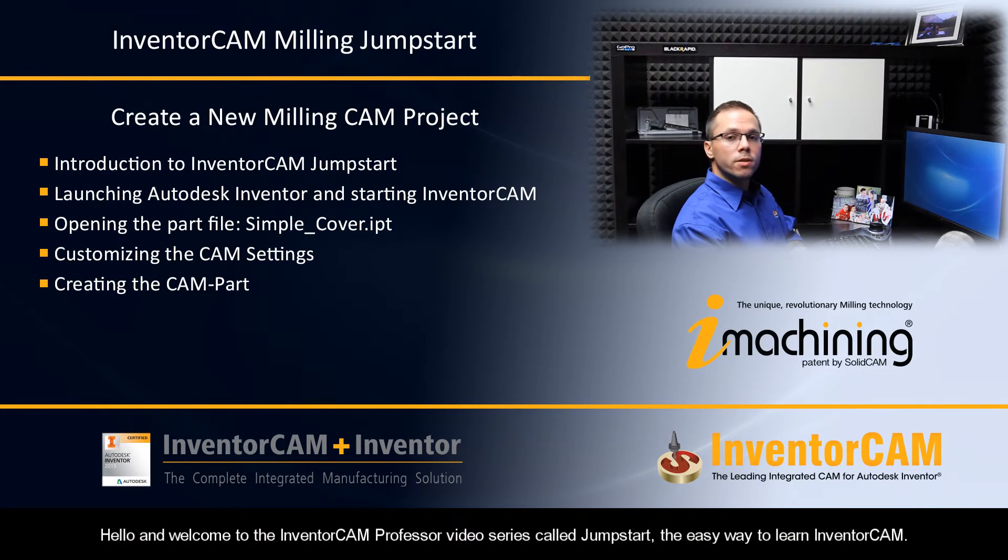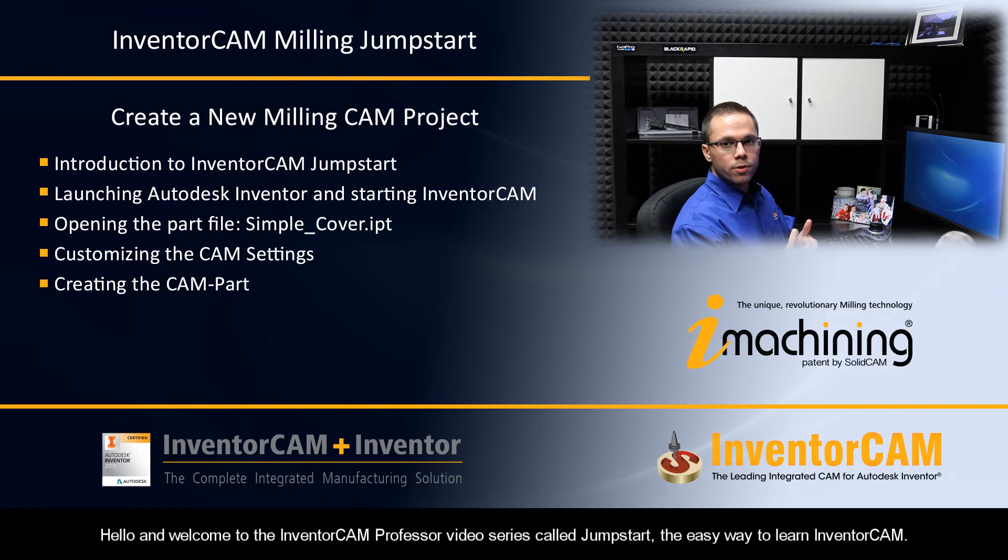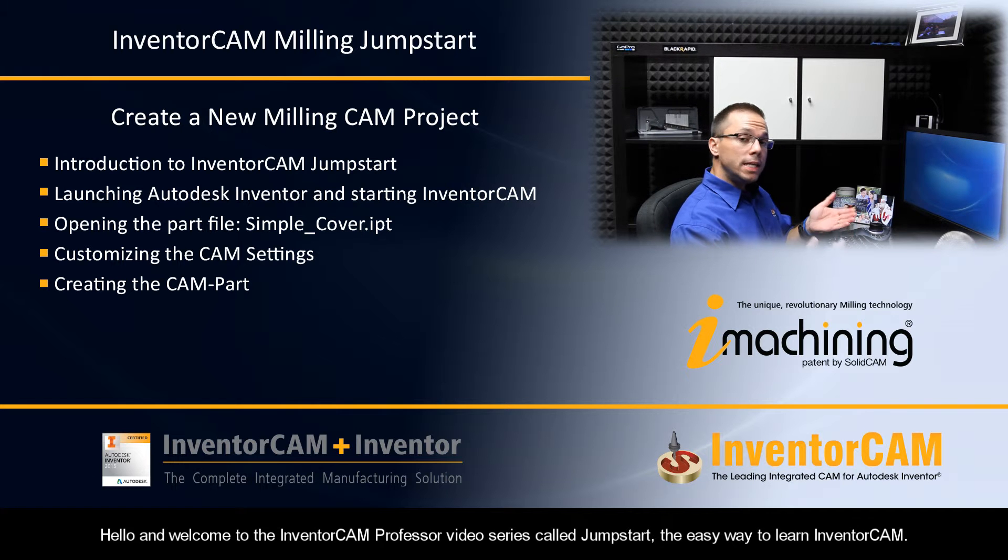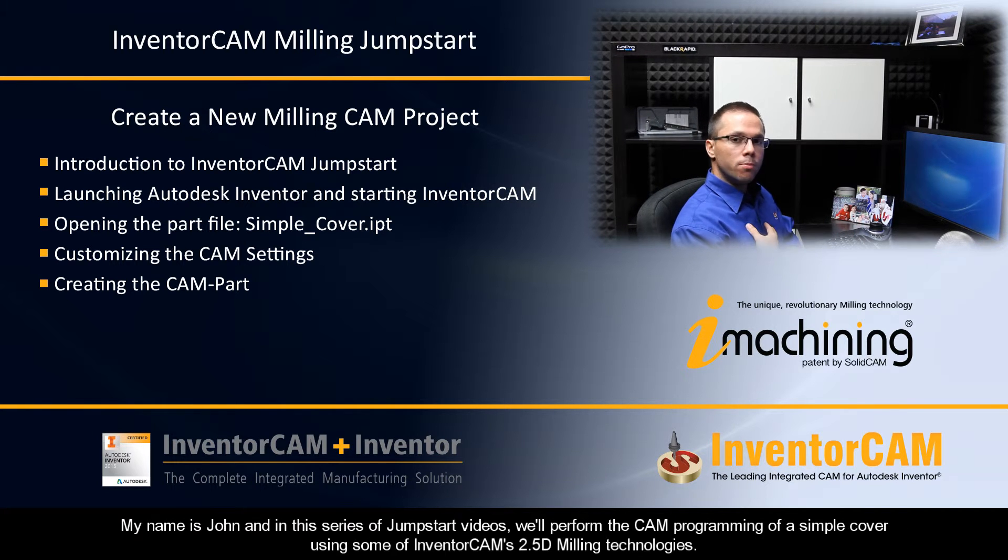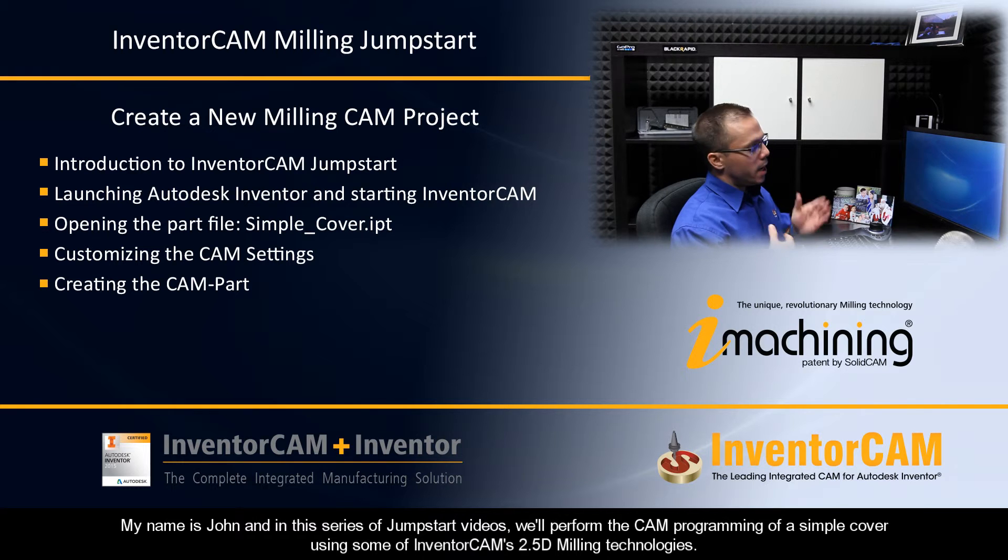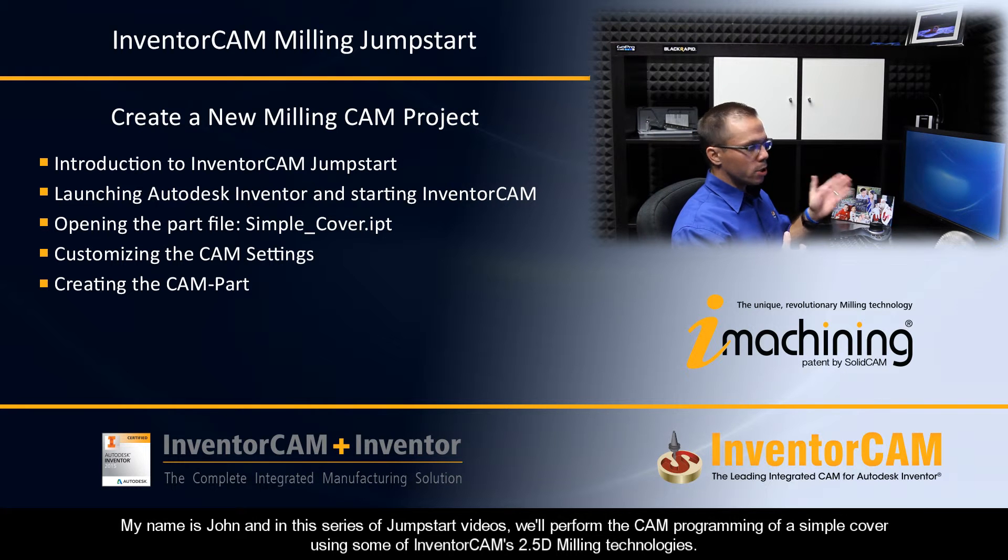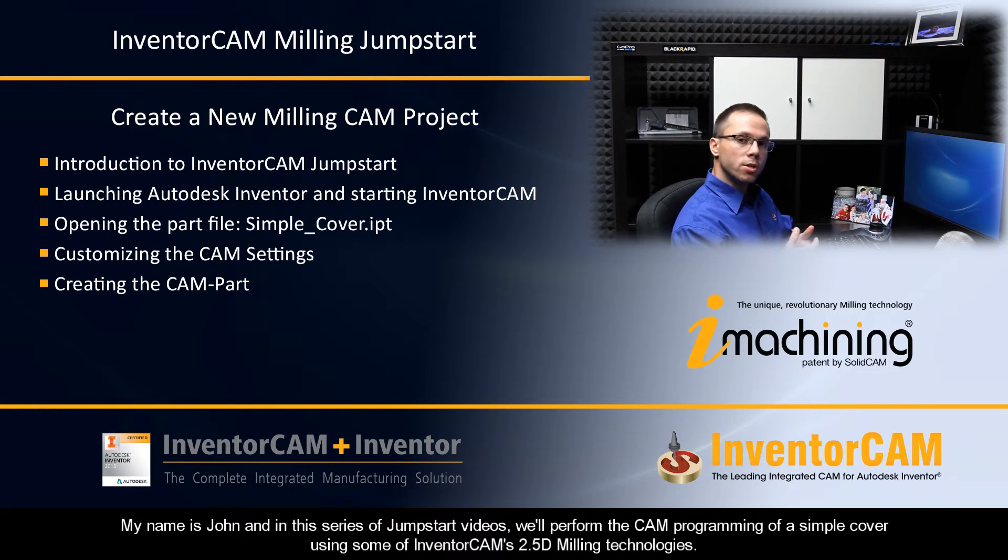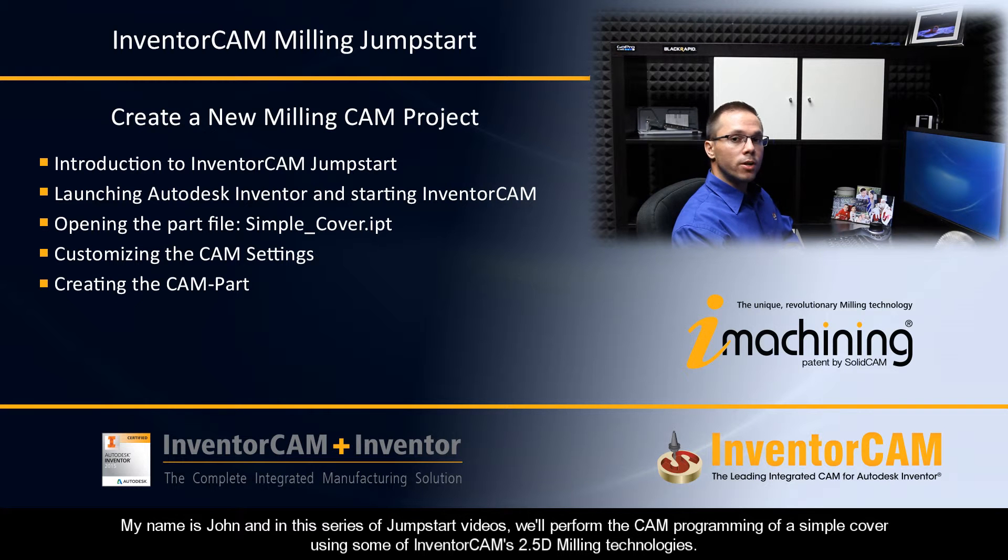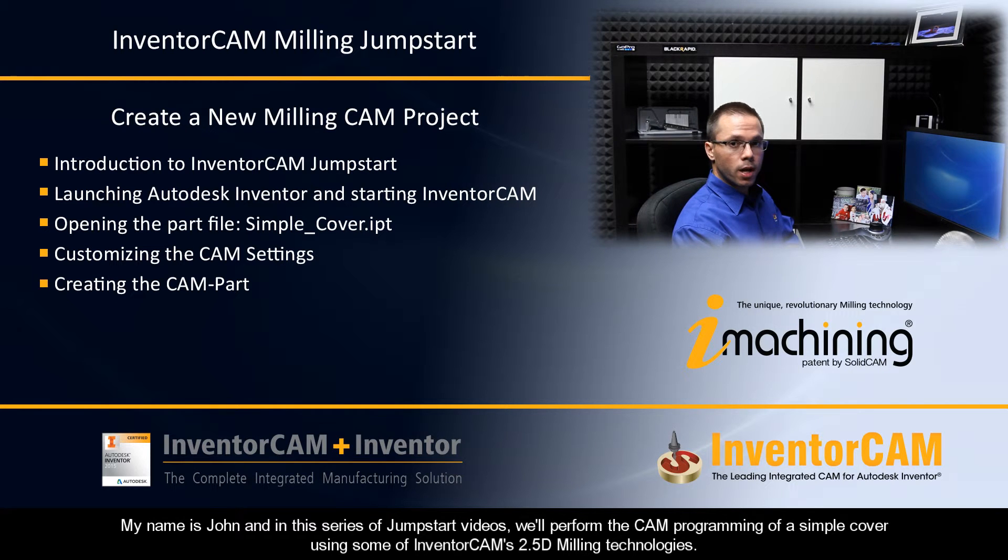Hello and welcome to the InventorCam Professor video series called Jumpstart, the easy way to learn InventorCam. My name's John, and in this series of Jumpstart videos, we'll perform the cam programming of a simple cover using some of InventorCam's 2.5D milling technologies.